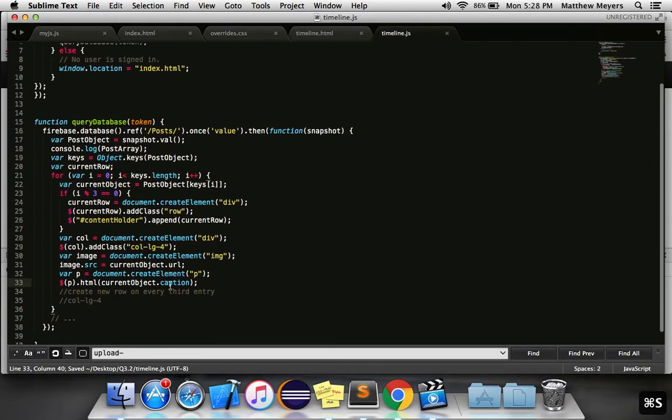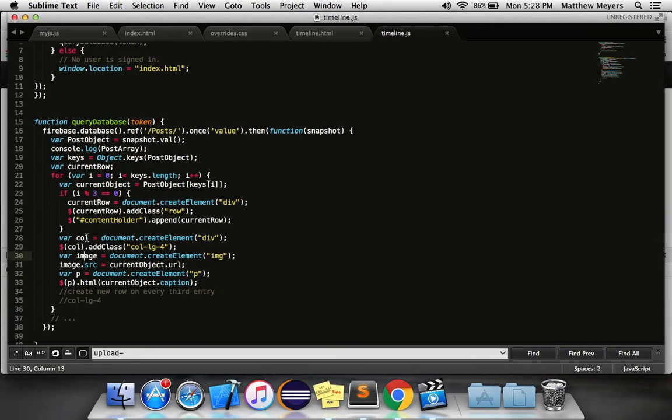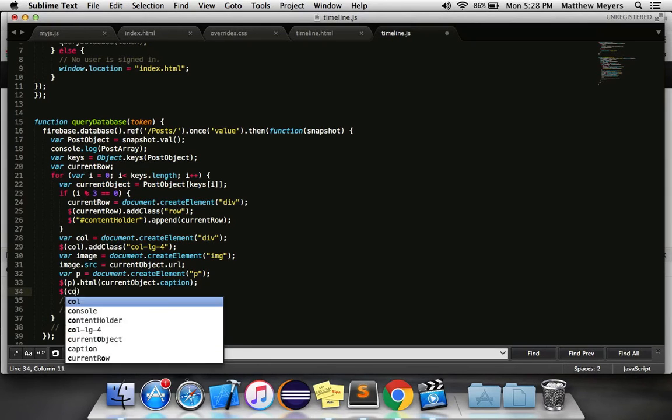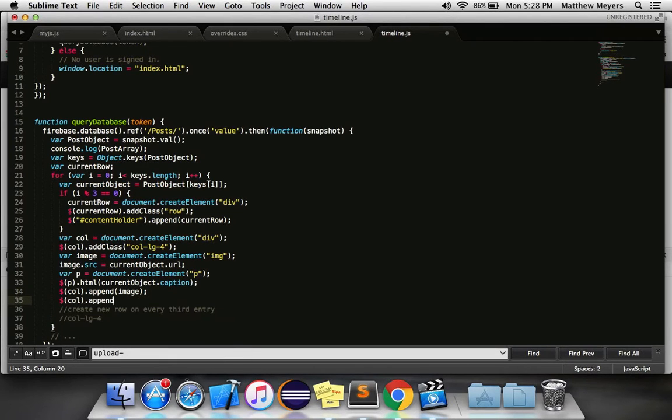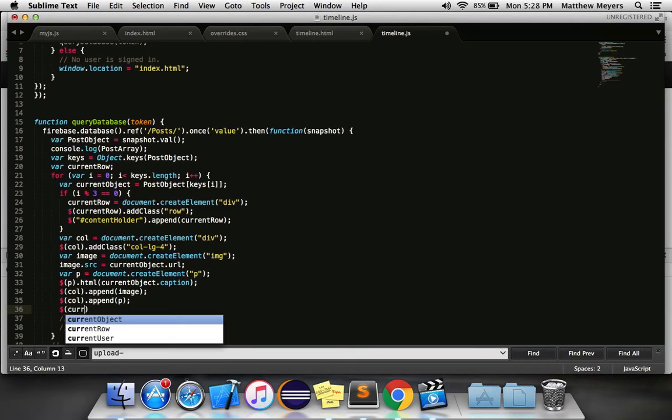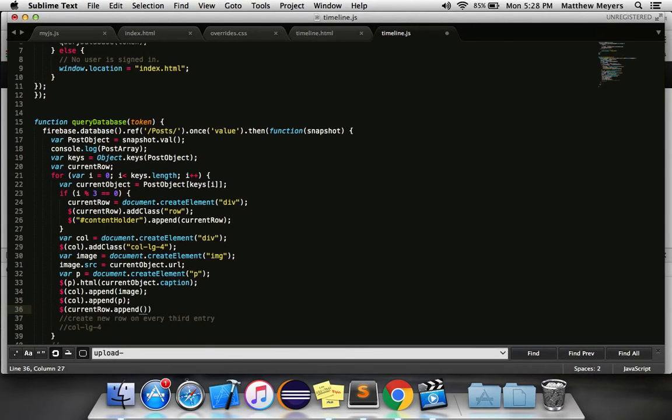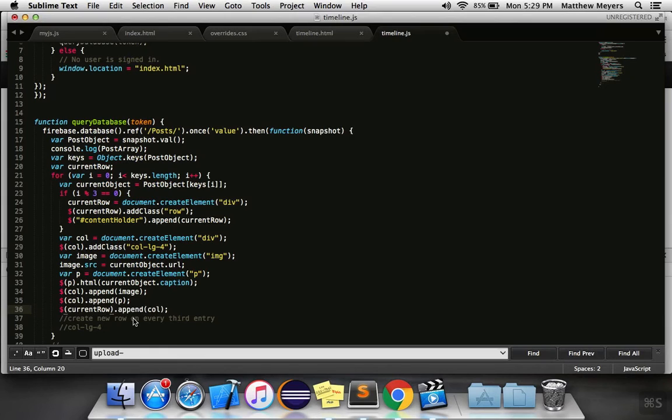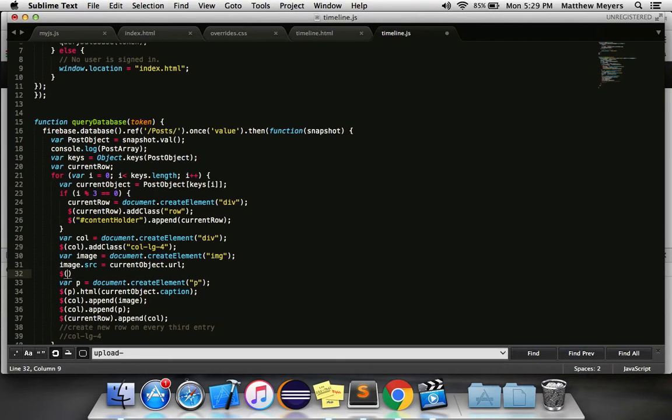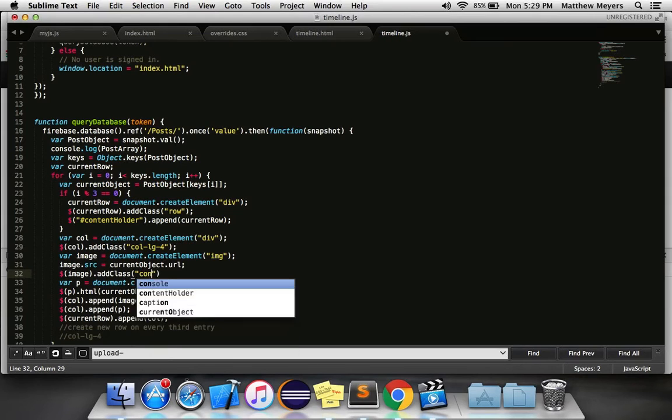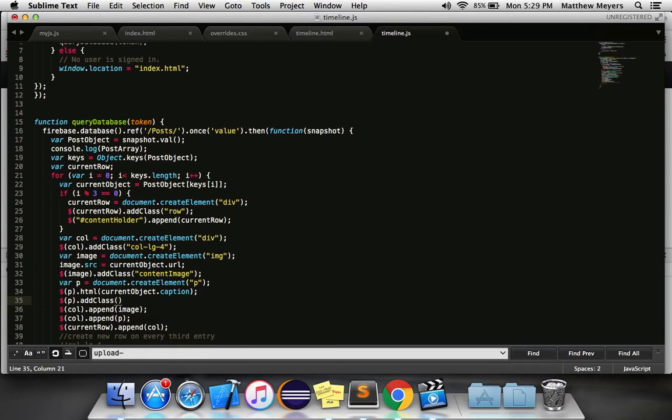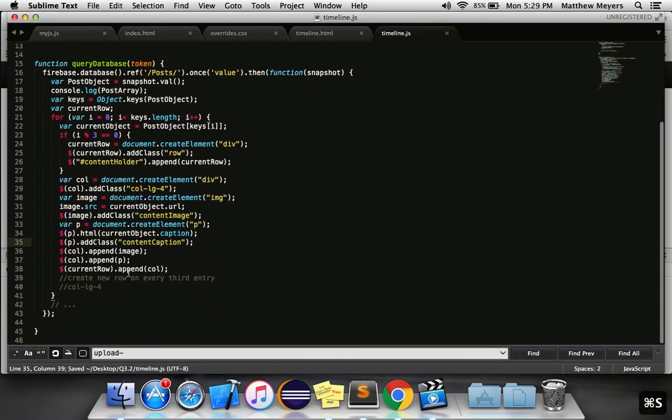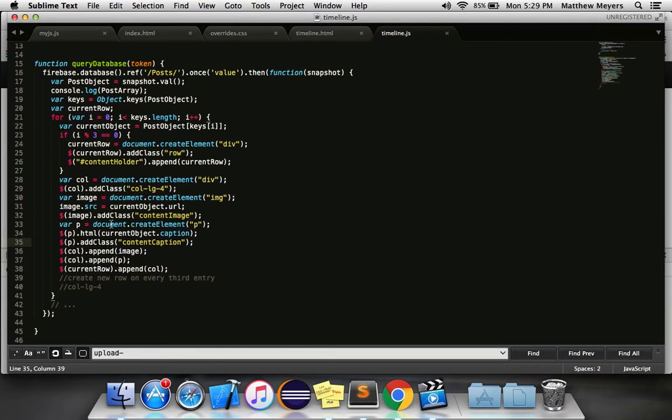And we want to set the HTML of that to be current object dot caption. Not even sure we can do this dot caption. We're going to find out. Alright. So now we're going to put the image in the column, the P in the column, and the column in the row. Col dot append image, col dot append p, current row dot append column. Let's just go ahead and add some classes to the image so we can style them. Just to make our lives a little bit easier, say image dot add class, we'll say content image, and we'll say p dot add class, content caption. We'll style those in just a little bit, but I think what we want to do first is make sure this is indeed populating it.